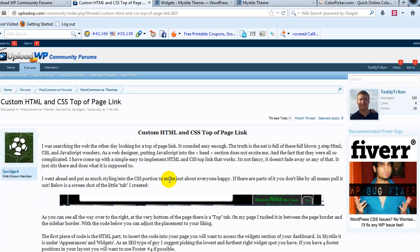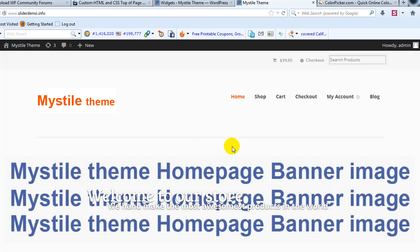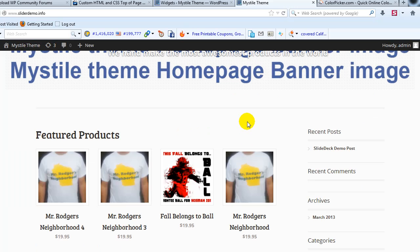Savage4, so we thank him for that. We'll go ahead and jump right into it. What we're going to do is go out to our demo site. Right now I'm using the Mistyle theme, but this will work with any WordPress theme.